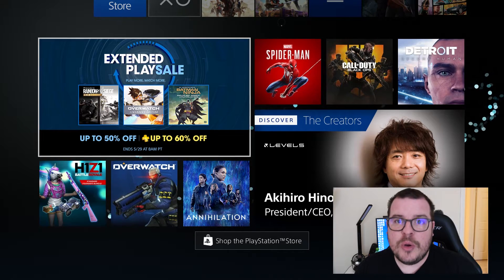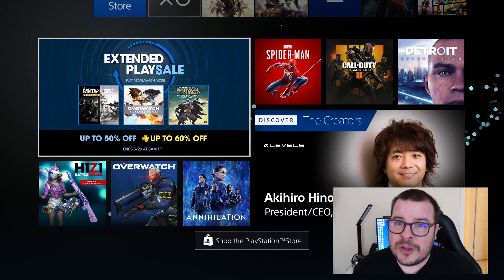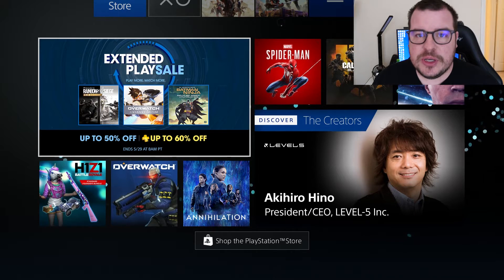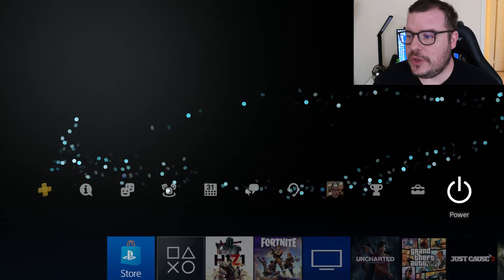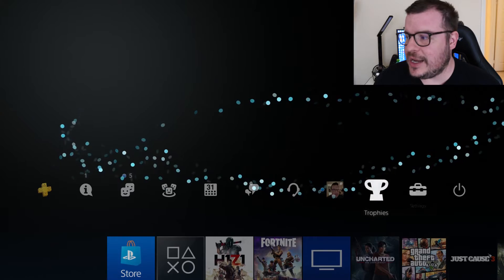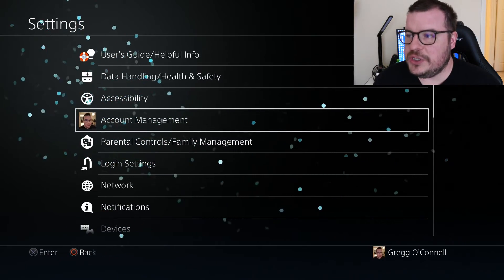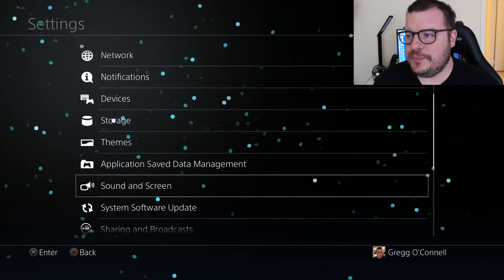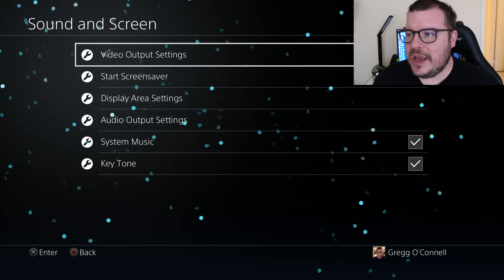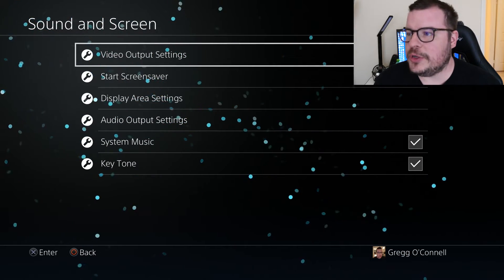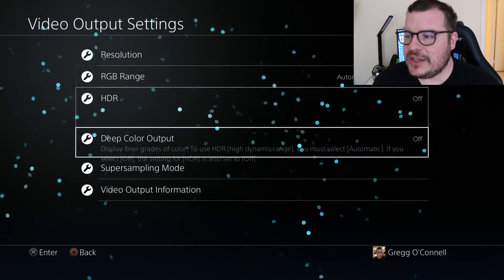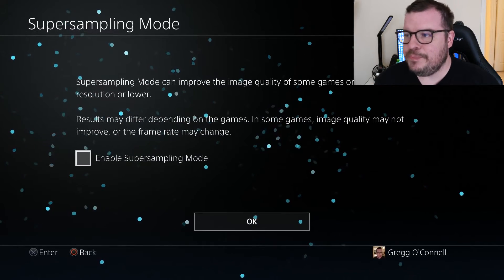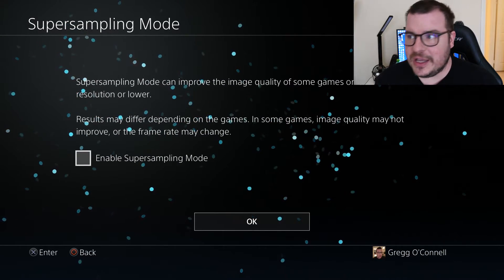As long as you have a PlayStation 4 Pro — if you have a regular PlayStation 4, this will not work. So what you want to do is go all the way up to Settings, and then once you get to Settings you want to go to Sound and Screen. Next, go to Video Output Settings, and now you're going to see Super Sampling Mode.